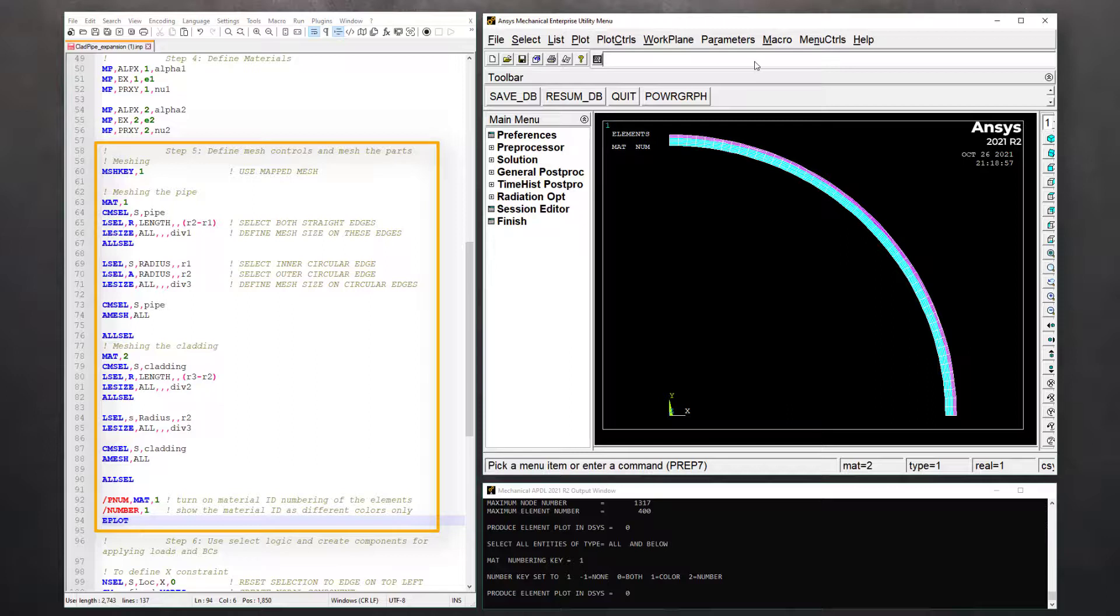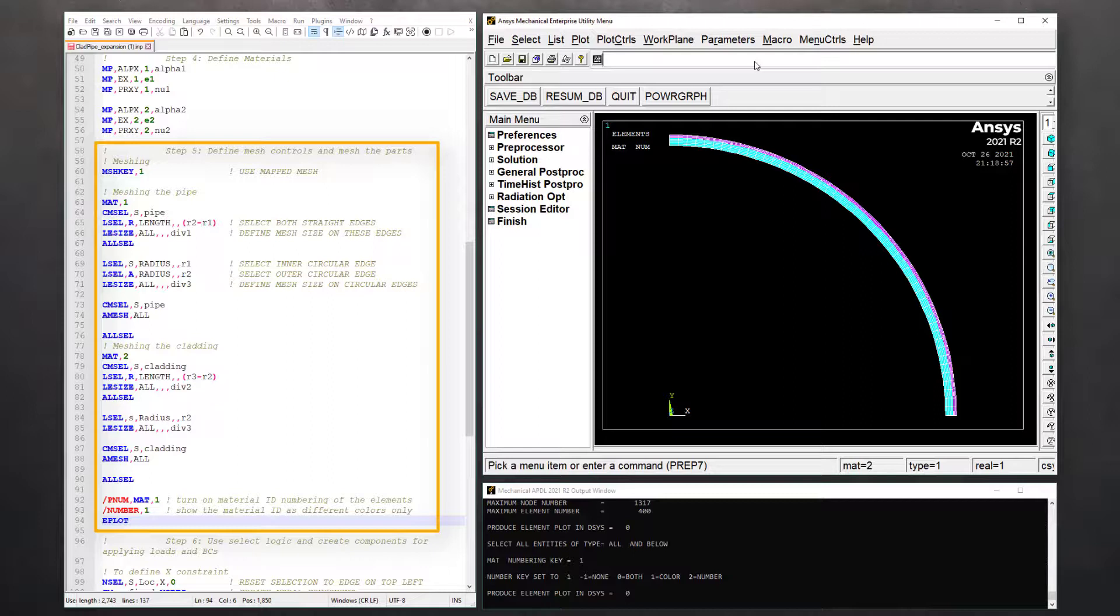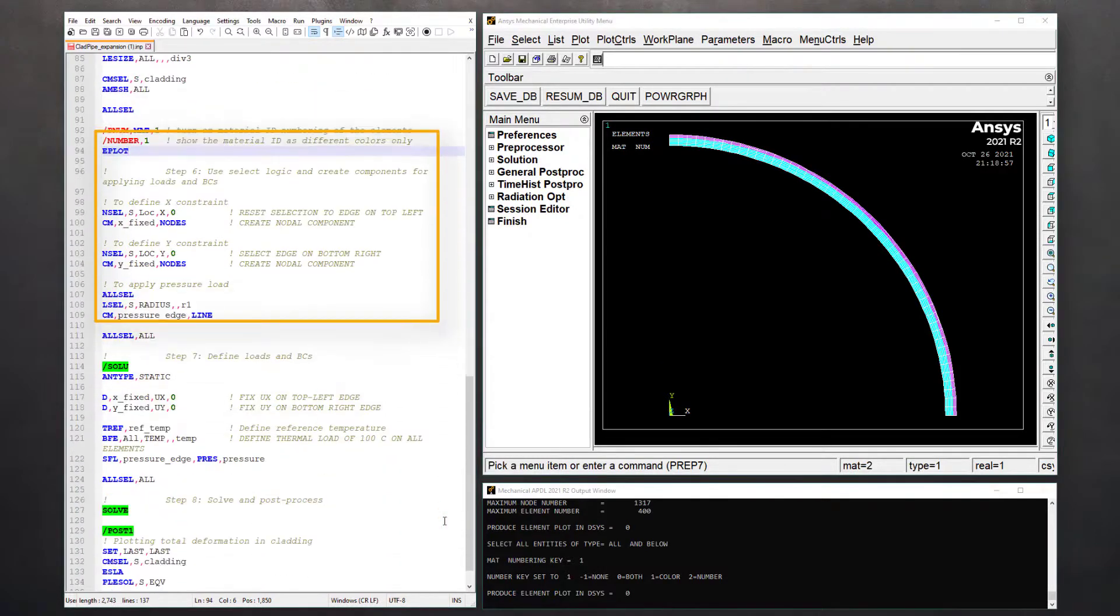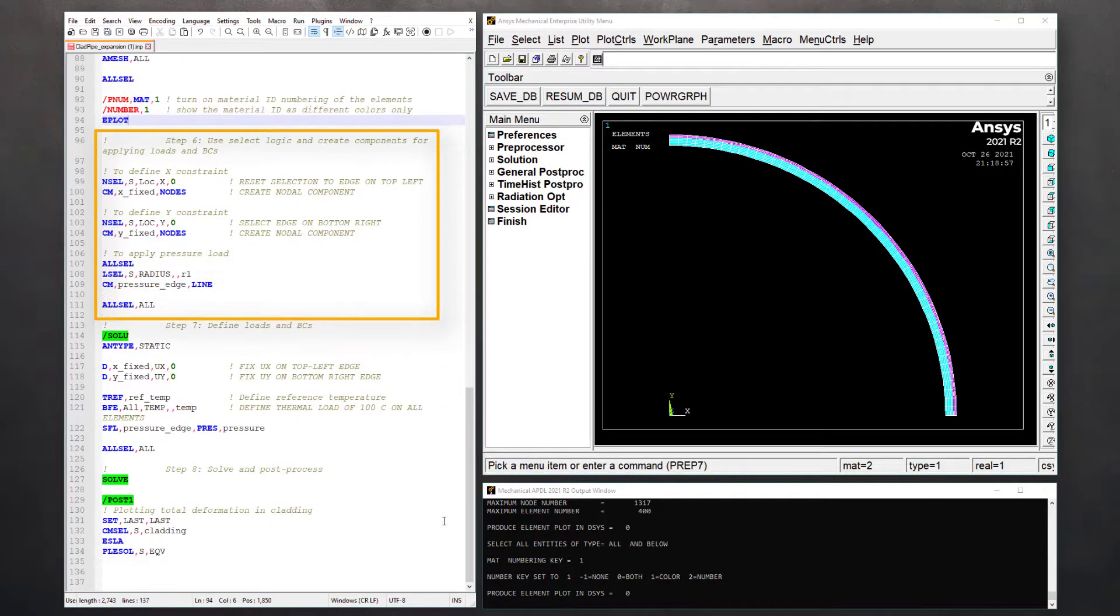Follow a similar approach to assign material 2, define mesh controls, and mesh the component cladding. Once all the parts are meshed, issue ALLSEL to revert the current selection to full set. That completes step five.